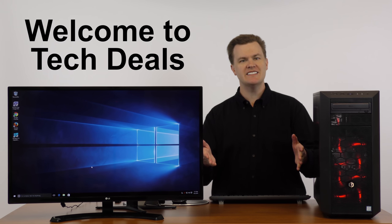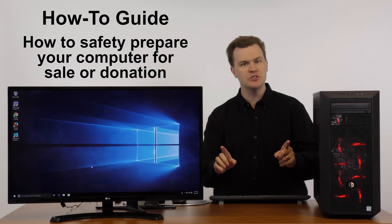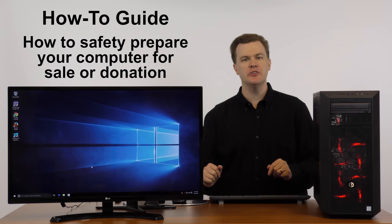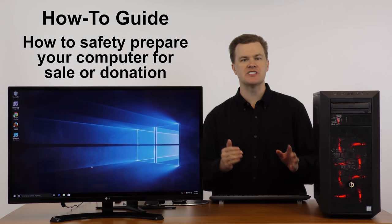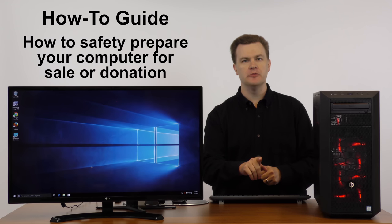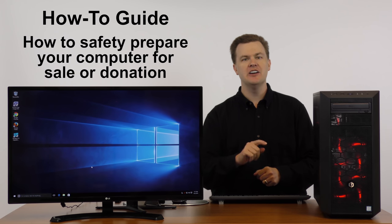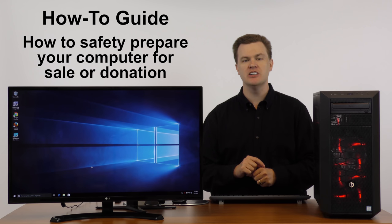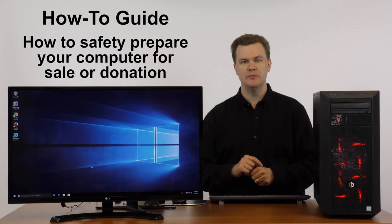Hello and welcome to TechDeals, how-to guide, how to safely prepare your computer for sale or donation so that when your computer goes away, your files and personal information don't go with it.